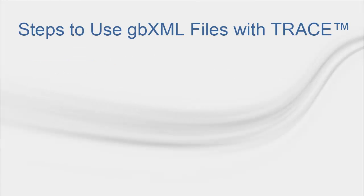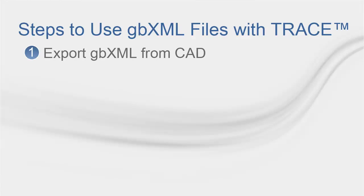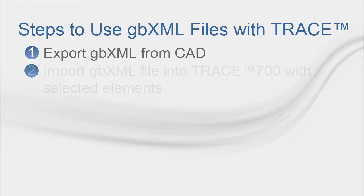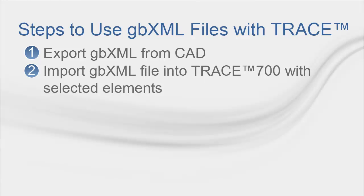Let's look at the steps needed to use a GBXML file in Trace. After the building has been created in the CAD program and it is ready for load analysis, export GBXML from CAD program. Make sure you save it with the name less than 28 characters and do not use any special characters on it. Number two, import the file into a new Trace 700 file. Select the elements that you want to import.